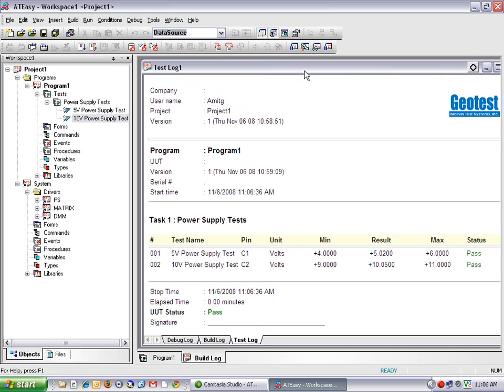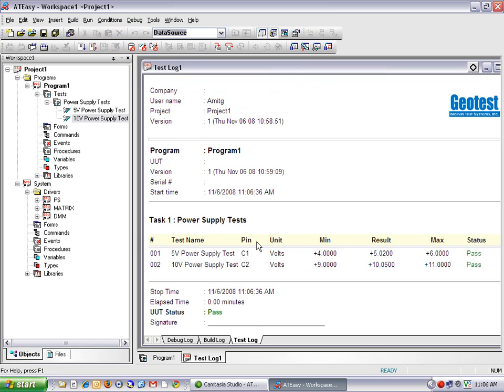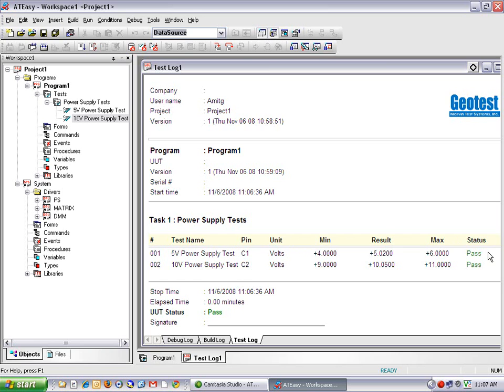So now I have two tests I can run in the integrated development environment by clicking start. Now what we have here is the test log that was generated in HTML. And so this gives you the test number, the test name, the pin, the units, the minimum, the result, the maximum, and the test status here. So you can see both tests passed because they fell within the minimum, maximum criteria.